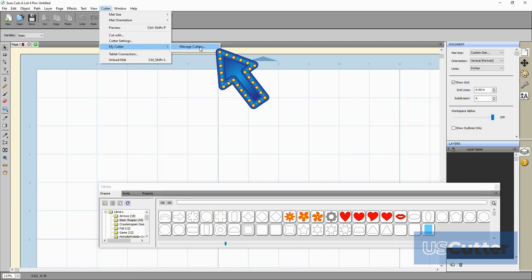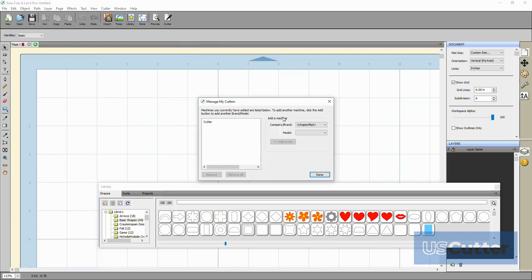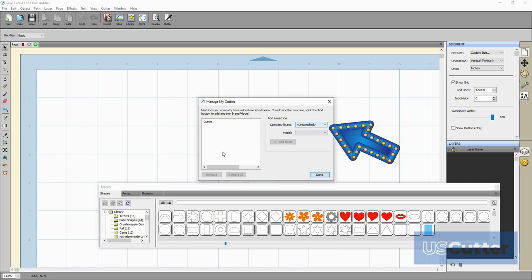We want to install a new cutter and I don't have any installed right now as you can see, so I'm going to select manage cutters and this will open the manage my cutters pop-up window. On the right side of this pop-up window we can add a machine. Starting with the top option on the right we want to select the company brand option and select our machine from the list.